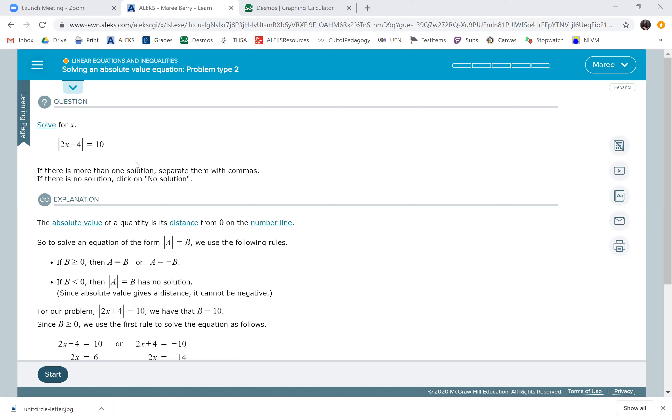Because absolute value just means how far away from zero it is, what's inside of it could be either negative 10 or 10. Both of those numbers are 10 units away from zero.